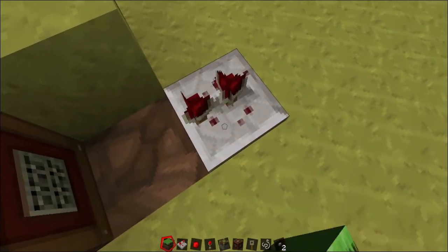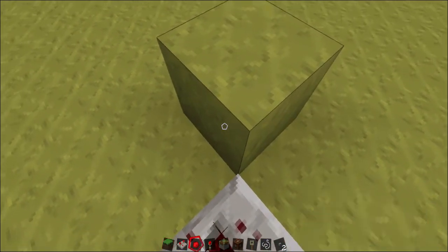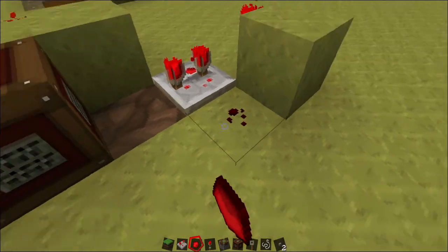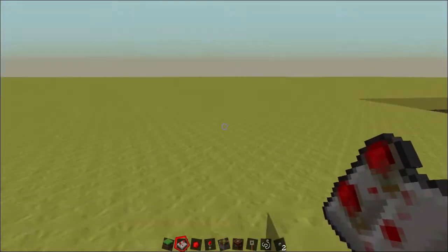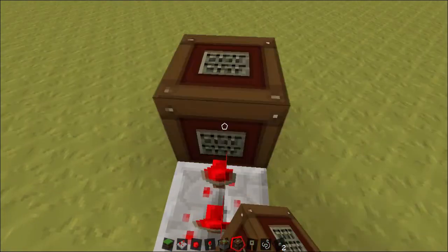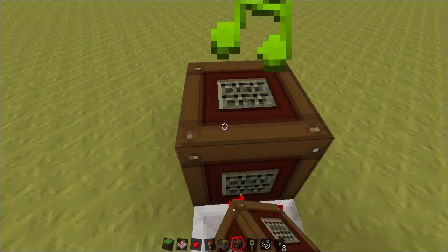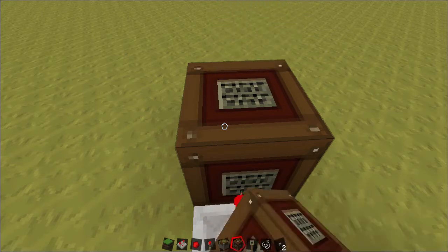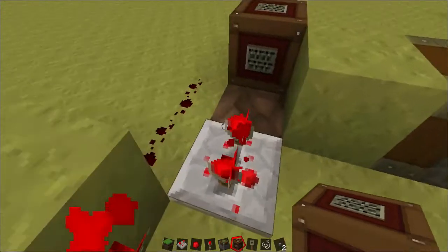Set the repeater to three ticks — the third setting. The block diagonal from it, place a torch, then place a block, then place a torch right next to it so it's powering the repeater. Take some redstone and line it up like that. Then on the opposite side of this repeater, place another redstone repeater set to the second tick, and then another note block. This note block should be set to 18, and the one on the left to 15.